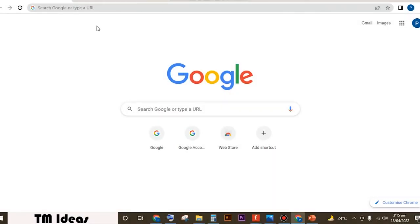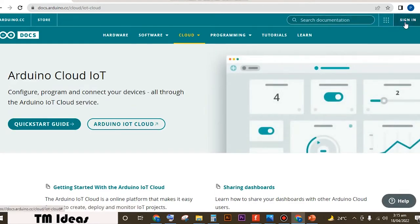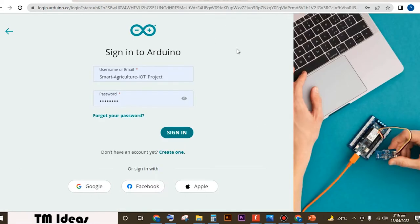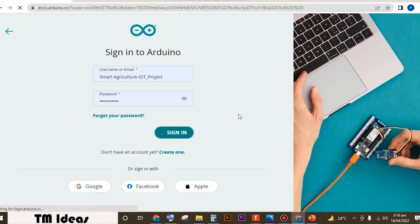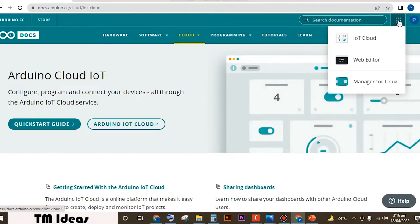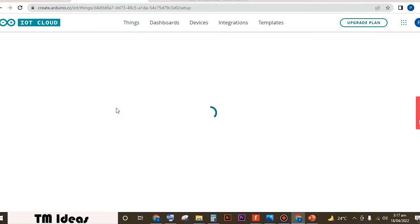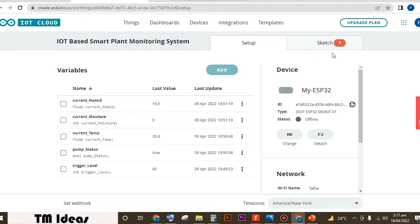To open this sketch, we have to go to the Arduino IoT Cloud. Open up the Arduino Cloud IoT and sign in. The password and username are already entered, so I'm clicking sign in. My dashboard is open now. Click on those nine dots, then click on IoT Cloud. This window will open up. Click on 'IoT based smart plant monitoring system' — this is the thing. Click on the sketch option.